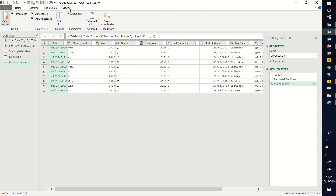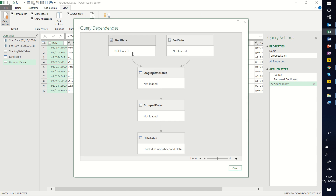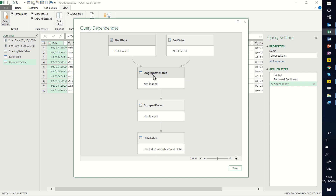If you go to the View tab, you get Query Dependencies, which is a nice way to see how the queries relate. The start date and end date lead to this query, which leads to the next, and so on. That's why you need them all — the loading query is based on those previous ones. It's a little more advanced, which is why there are five queries in this case.